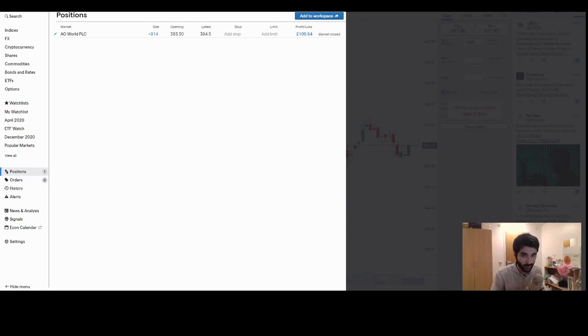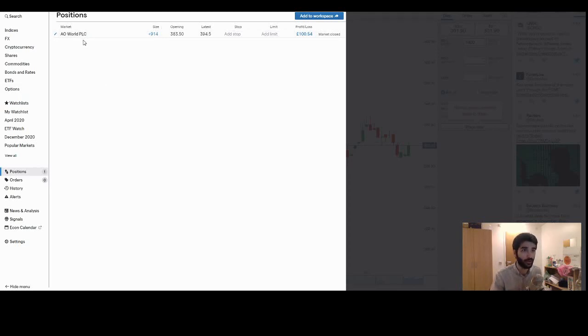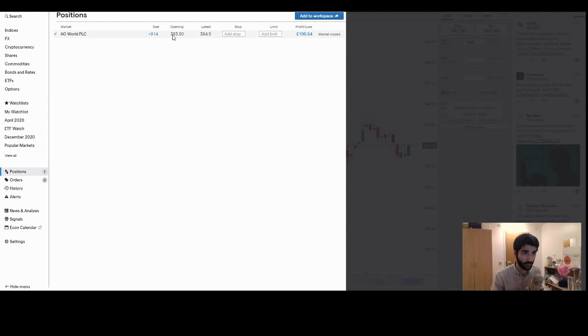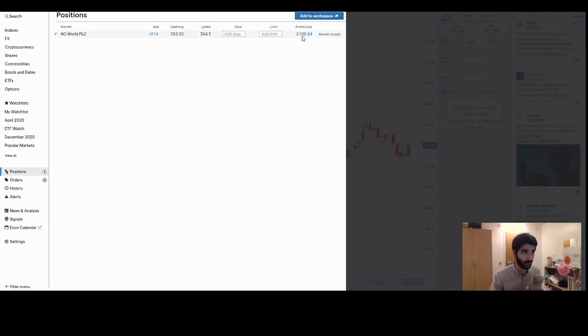So whilst the session has ended for the day, I didn't get to capture this trade opening on stream. That was because I was outside and away from the desk. But we opened a long position in AO World. We bought 914 shares at 383.5 pence per share. The close was at 394.5 pence per share. So pre-fees were up about £100, after fees around £80.